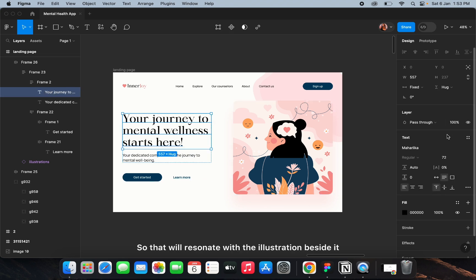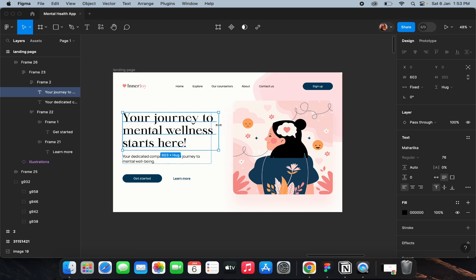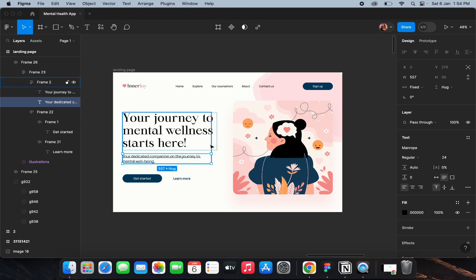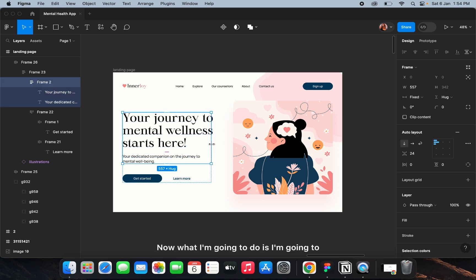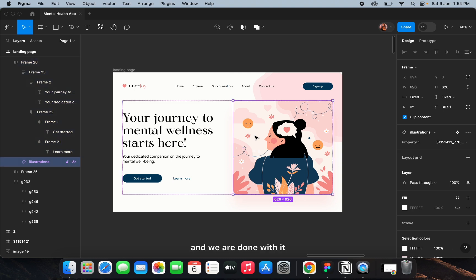This is so that the text will resonate with the illustration beside it. Now I'm going to align everything properly and we are done with it.